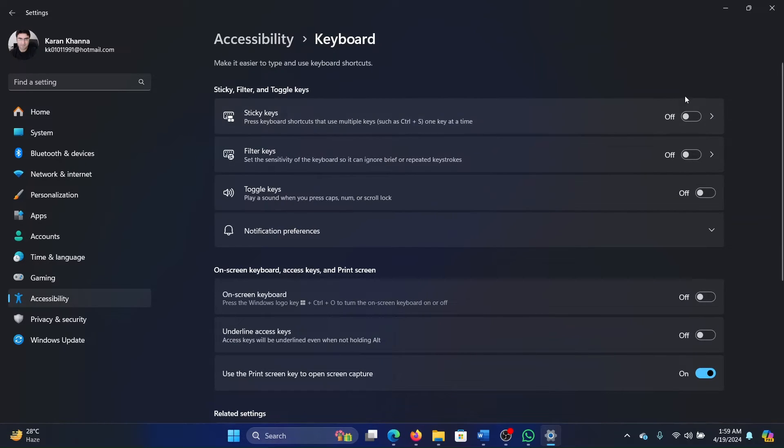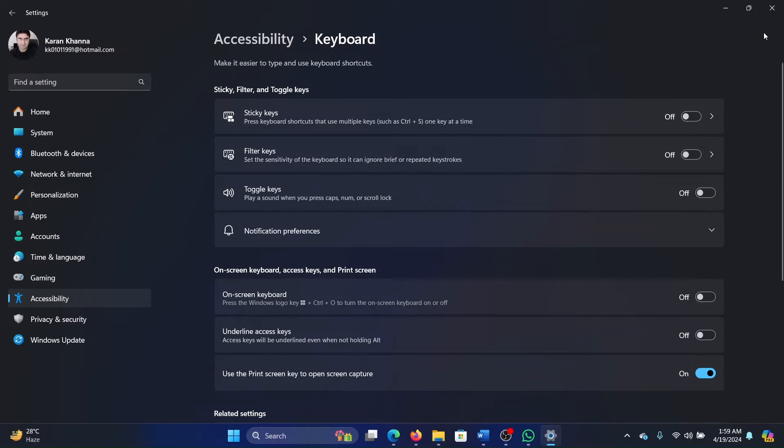You'll find the options for Sticky Keys, Filter Keys, and Toggle Keys. Make sure that all three are off, and if they're not, then turn them off.